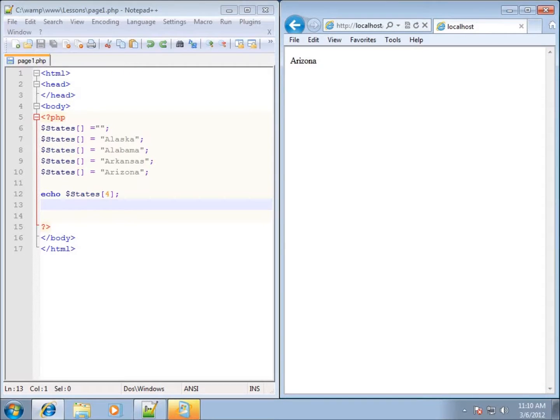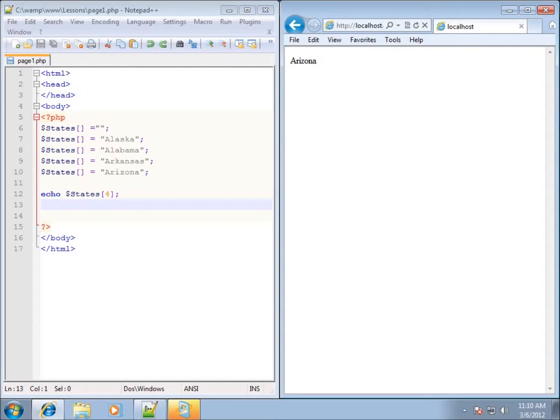In this lesson I want to talk about the use of functions within PHP and how to identify them and to be able to do a little bit of research on them because there are just so many of them within PHP and I can't cover them all in the lessons that we're going to have.